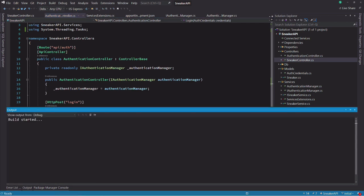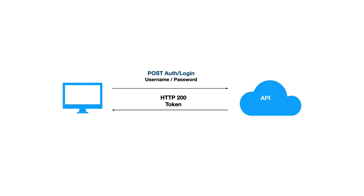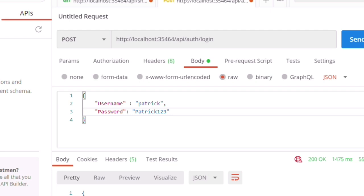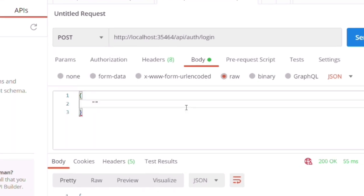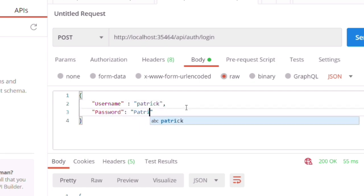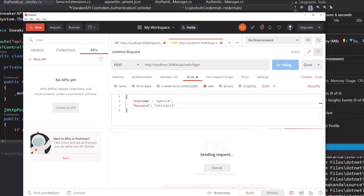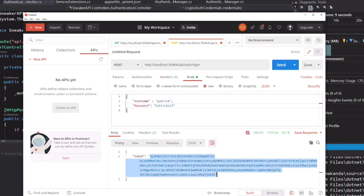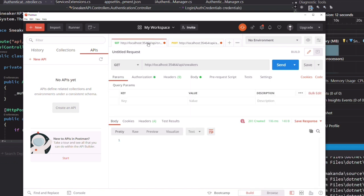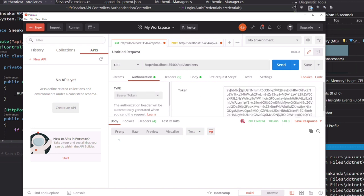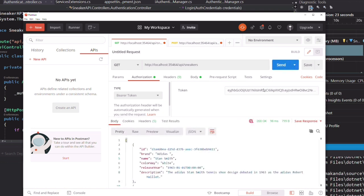Let's run the server. If you remember from the authentication flow, the first thing we need to do is to get a token. Let's make a request to the endpoint auth/login. In the body of the request, we are going to submit the username and the password. If I send the request, now I get a token. I can use this token if I want to request the sneakers. In the authorization section, I select the type Bearer Token and paste the token. This time I got the data — I'm authorized to make calls to the endpoint.